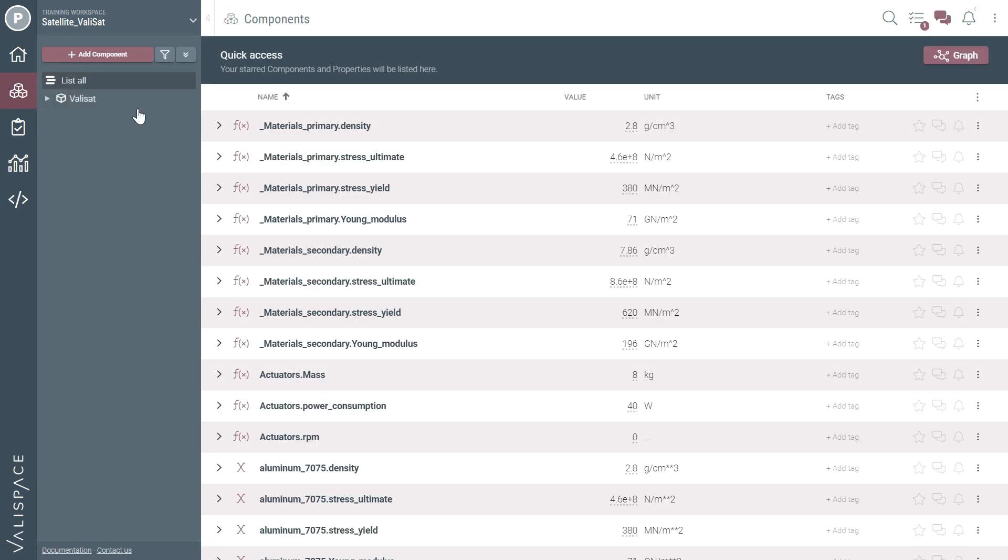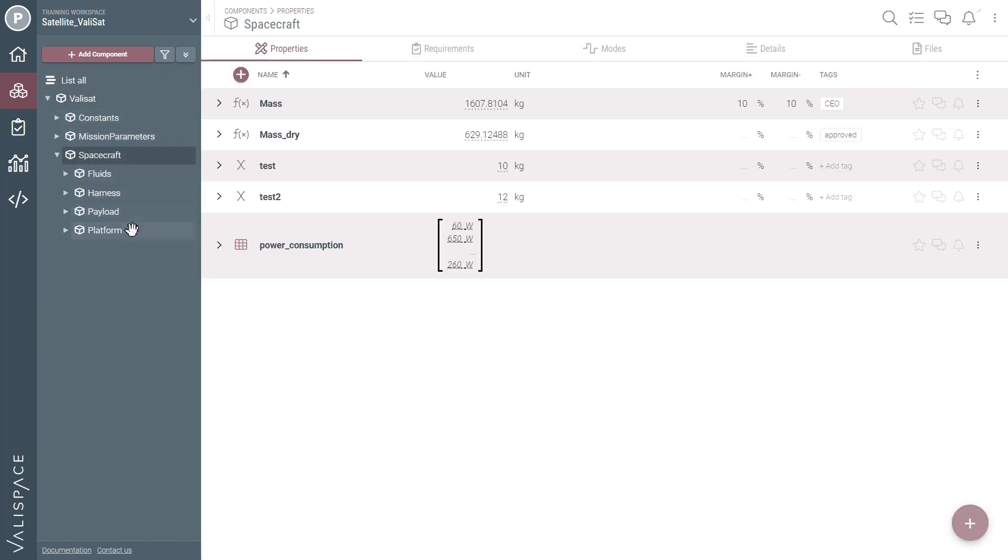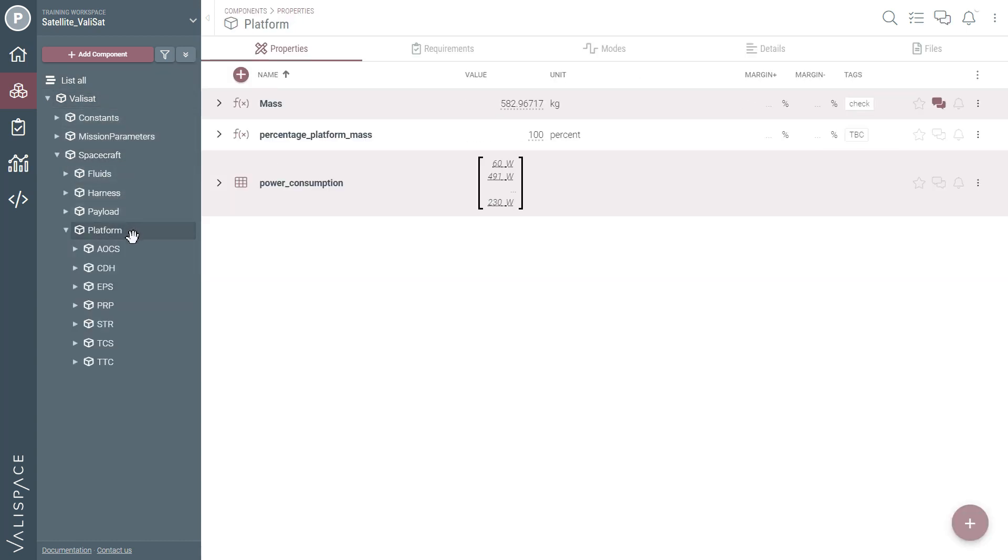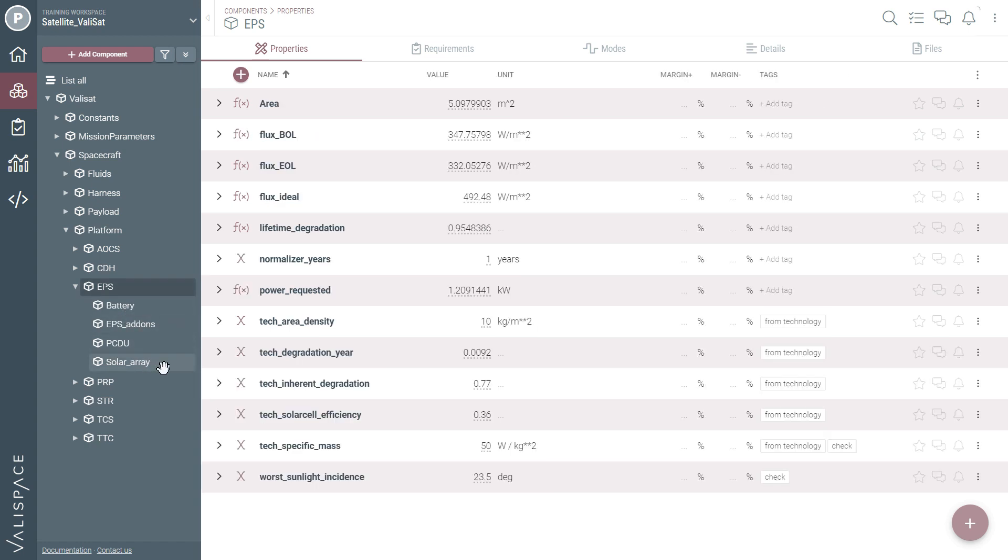With the ValleySpace web browser interface it's easy to manage all the data for your complex system. Paolo is working on the electrical power subsystem of the satellite and has connected ValleySpace to his analysis in Python. After some simulations, a new value for the area of the solar array is automatically updated in the model.